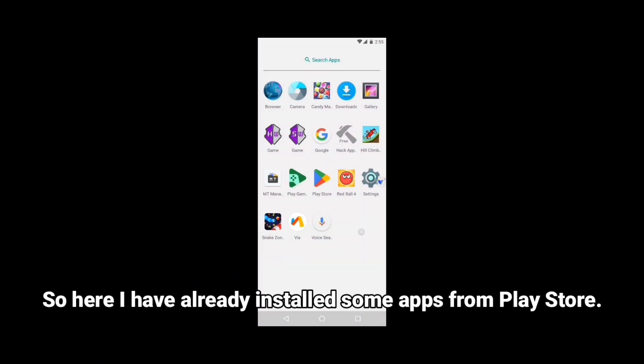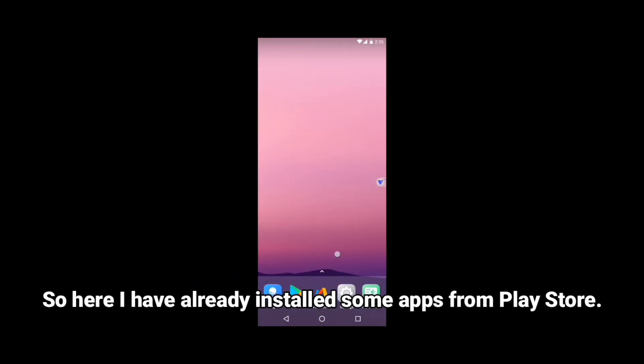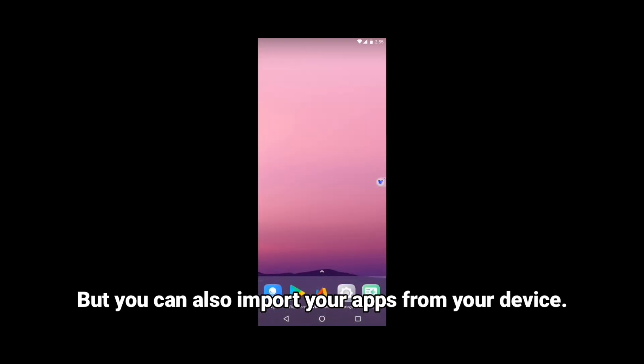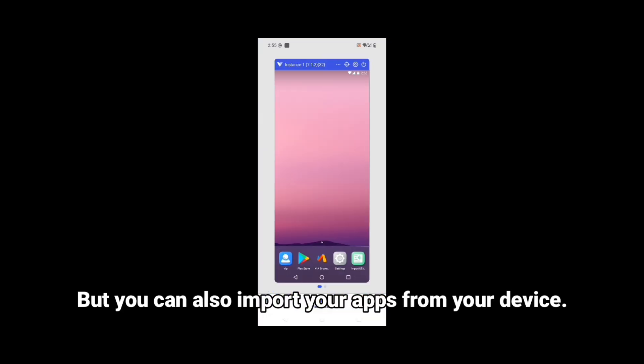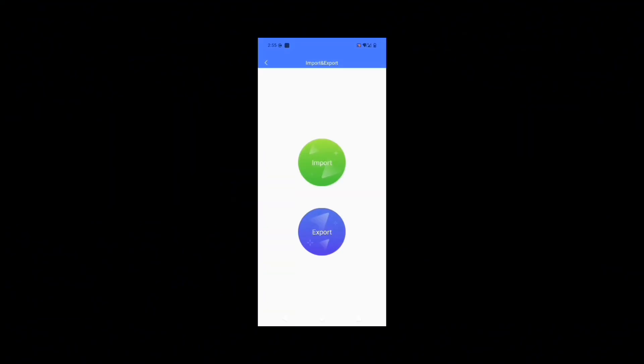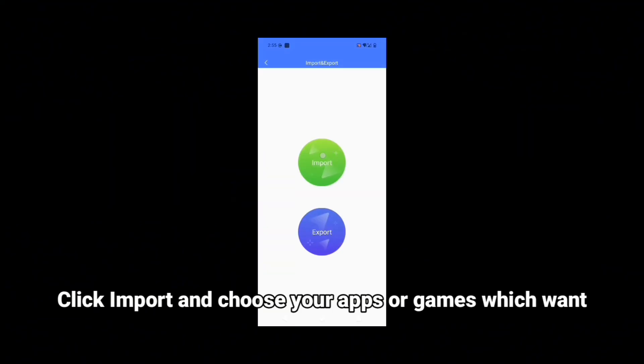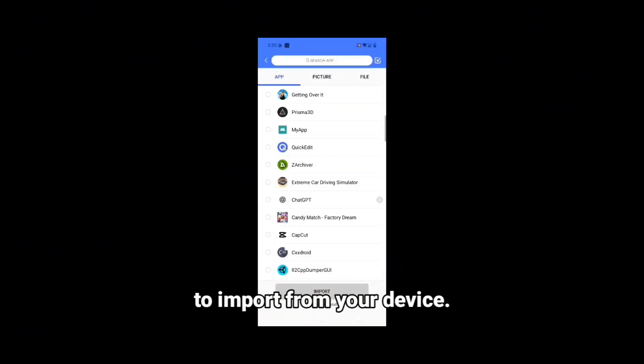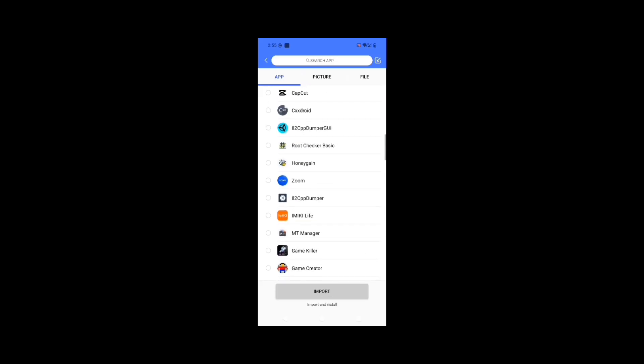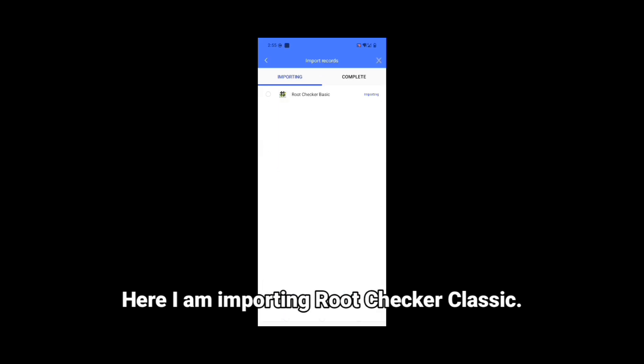So here I have already installed some apps from Play Store. But you can also import your apps from your device. Here it is. Click import and choose your apps or games which you want to import from your device. Here I am importing Root Checker Classic.